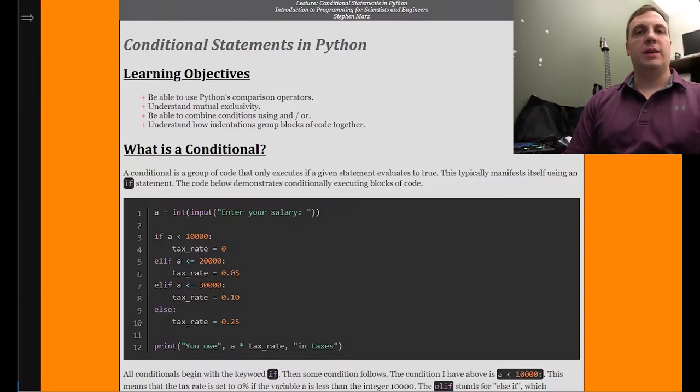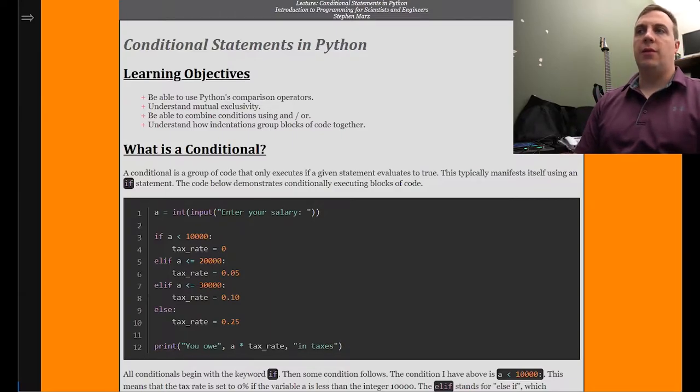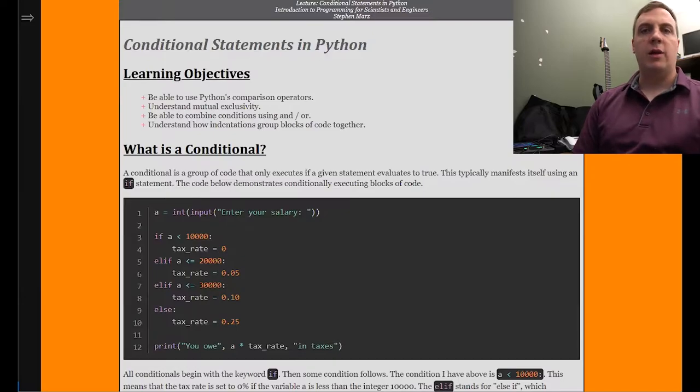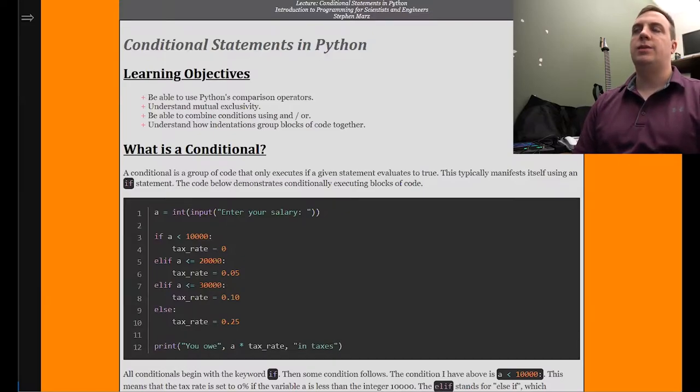We'll talk about several different comparison operators that are fairly straightforward: less than, greater than, greater than or equal to, equal to, not equal to — that sort of stuff.